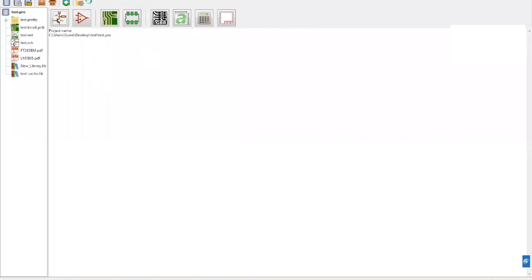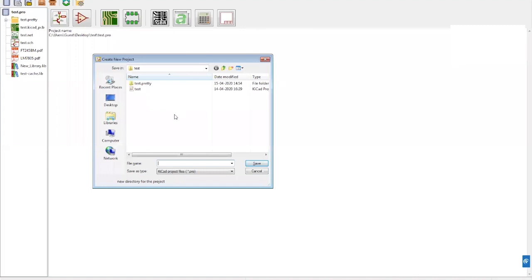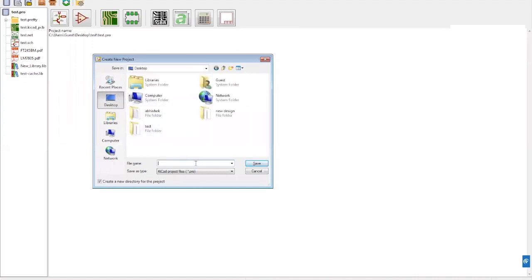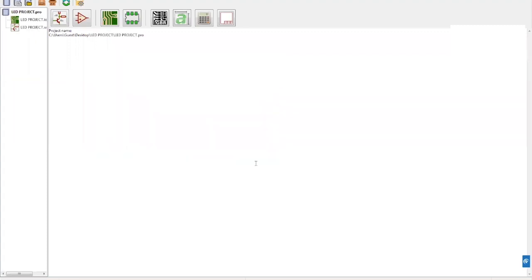First, you need to create a new project. Go up to File on the left-hand side, click New Project, then choose the location where you want to save this new project and name it. In this demo, we're going to name it LED project. Go ahead and click Save. As you can see, two files are created: the layout file and the schematic file. Let's go ahead and open the schematic file first.